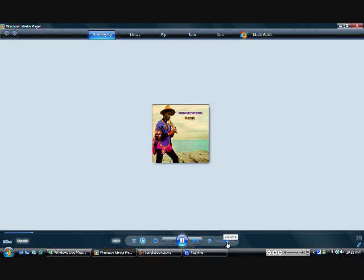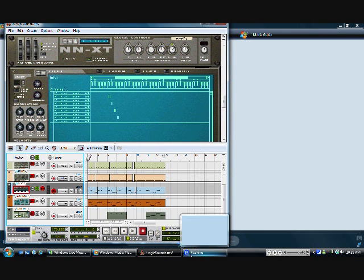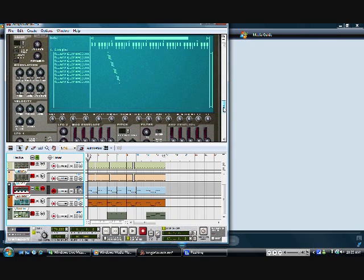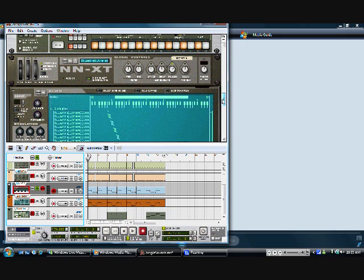Alright, so hopefully you can hear that alright. It's a pretty smooth sound, but it's not really loopable. Maybe you could speed it up or something, but I'm not sure how good that would sound. So what I've done is I've chopped it up into different slices, and you can see here I've got it in the NNXT player, in different slices.